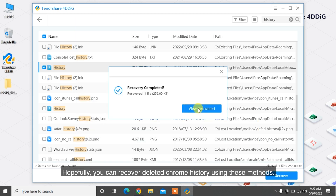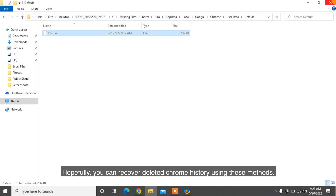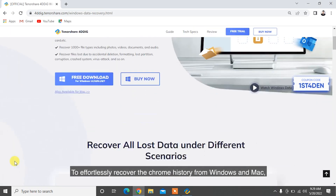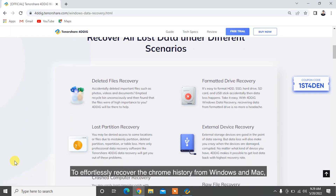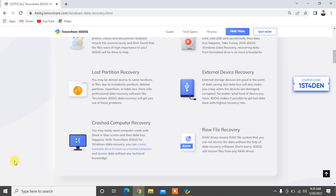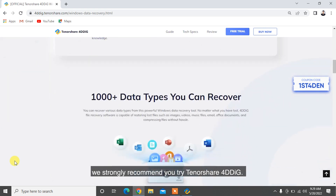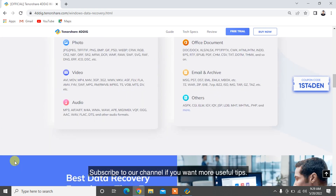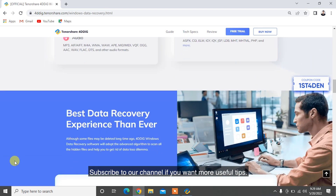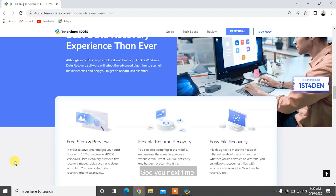Hopefully, you can recover deleted Chrome history using these methods. To effortlessly recover Chrome history from Windows and Mac, we strongly recommend you try Tenorshare 4DDiG. Subscribe to our channel if you want more useful tips. See you next time!